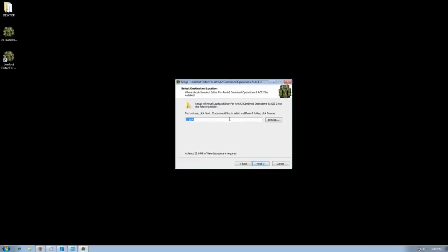Here is the installation folder for LEA. You actually want to install them to any location that you can access. For me, I'm just going to install it in my C drive.